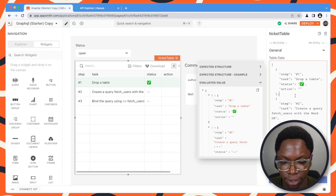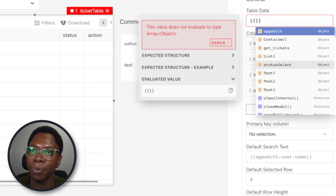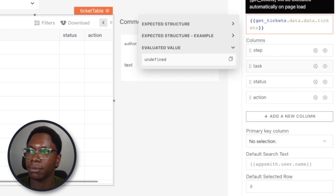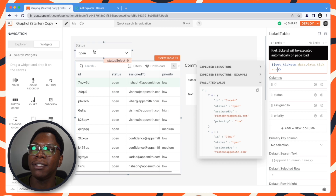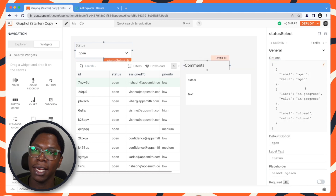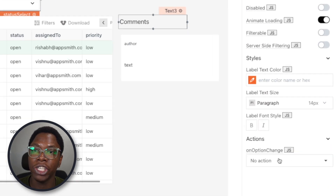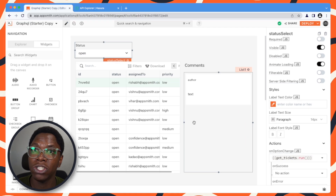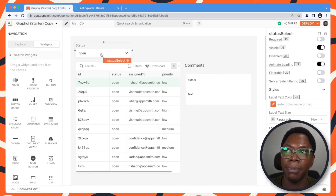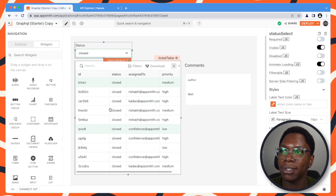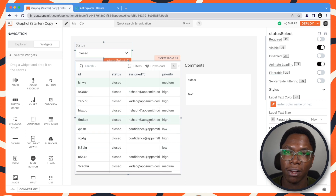Let's go in to display the tickets we are getting back in the application. Here we have a tickets table, so I'm going to display this data coming from getTickets.data.data.tickets. You can see tickets with a status of open displayed on the table. We need to configure the onChange parameter on the status select so that whenever an option changes, we re-execute the get tickets query to fetch tickets for the status selected from the dropdown. Selecting tickets with a status of closed shows all closed tickets — so we have the first part of the application done.